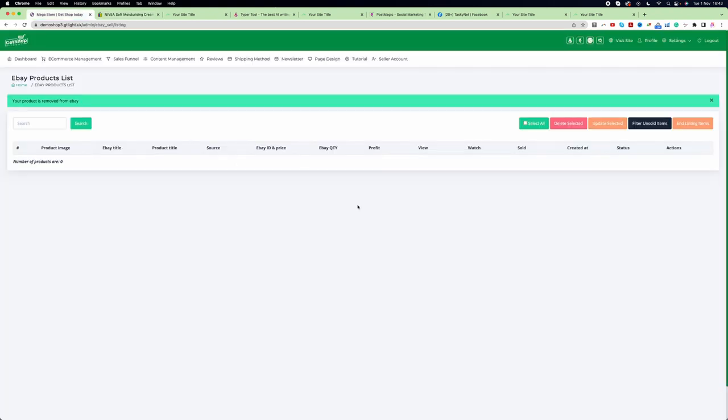This is how we can integrate our website with an eBay account and list products on eBay. I believe you guys have all the answers on how you can create the account, import products, promote products on social media, create content using various tools, and list products on eBay.